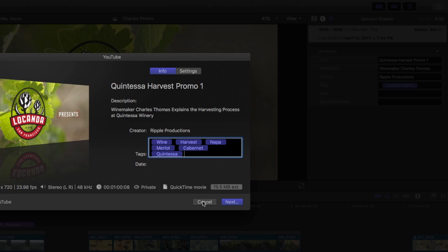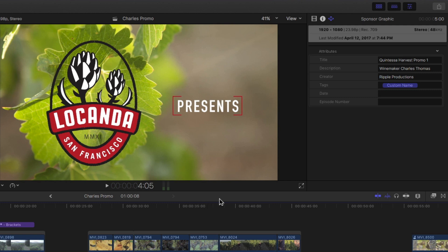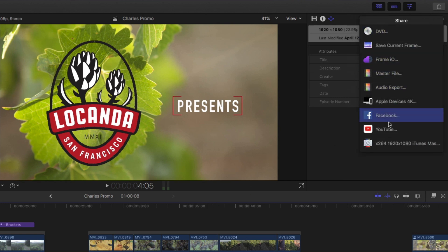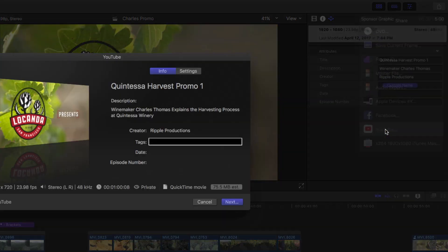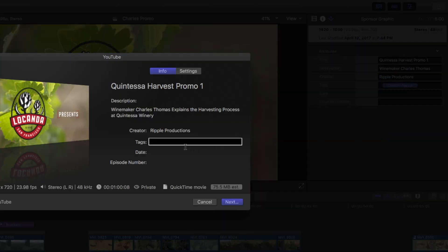All seems well and good until I cancel out of the window. When I go back to export this, I'll have to re-enter all those tags again.